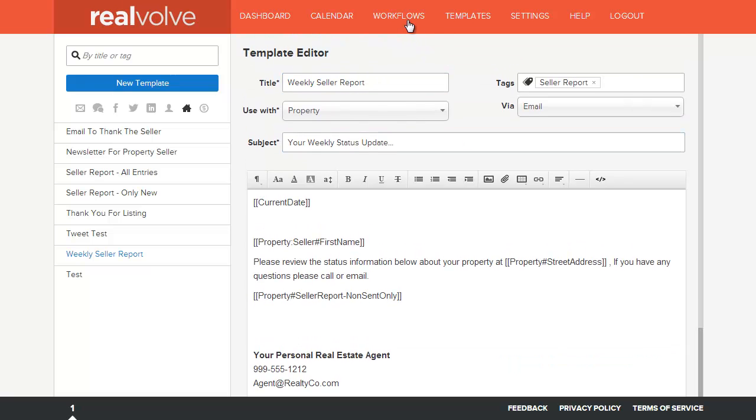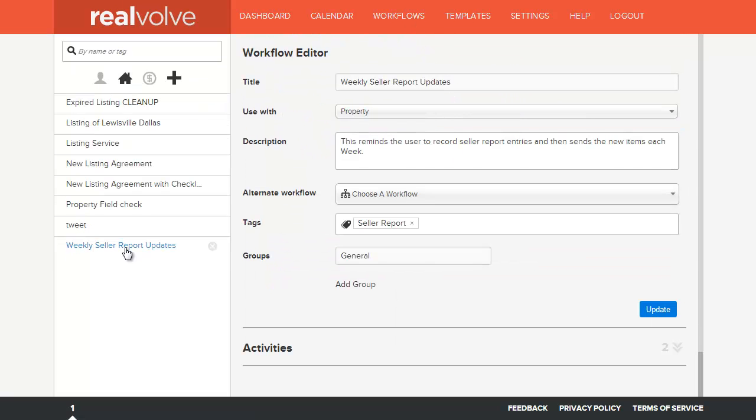Now let's go to the workflows. I've created a new workflow called weekly seller report updates. Again, I've selected that this will be used with property and put in a brief description of what this does. Once again, I've put in a tag of seller report so that I can search it later.